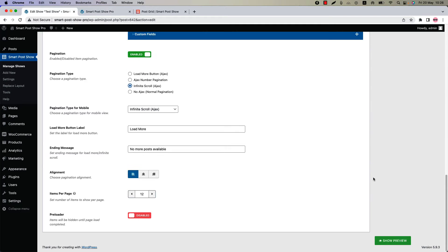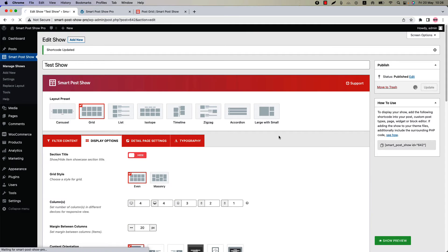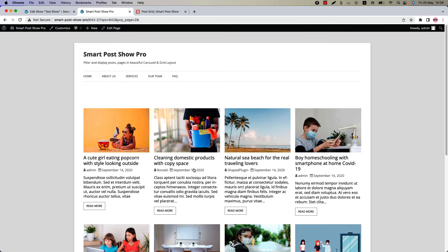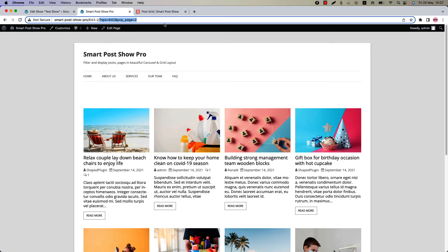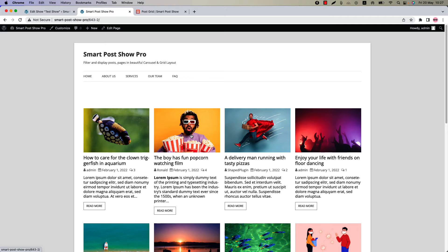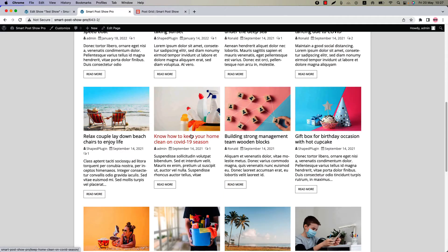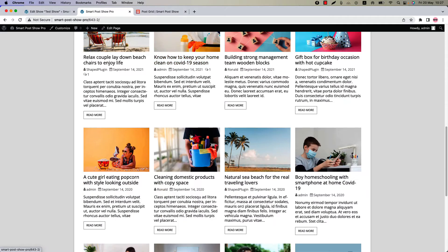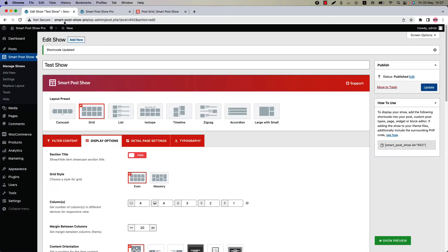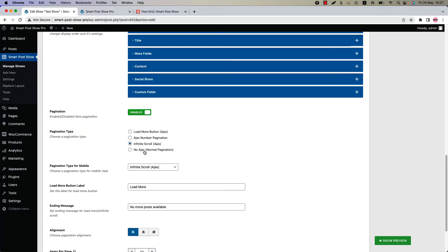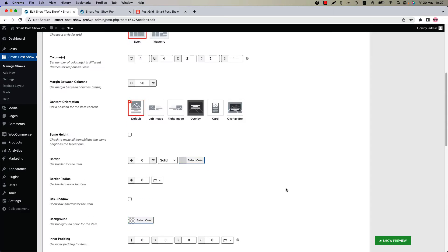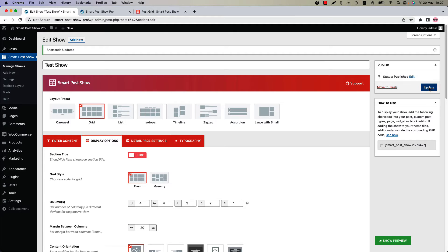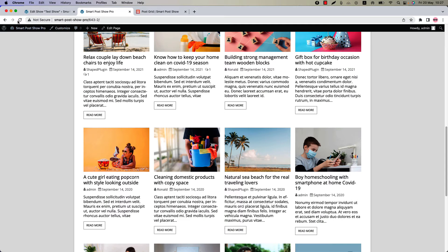The next pagination type is Infinite Scroll. Select it, update the shortcode, and refresh the page. With this pagination, more posts load automatically on page scroll.